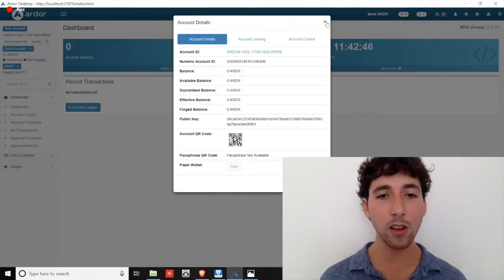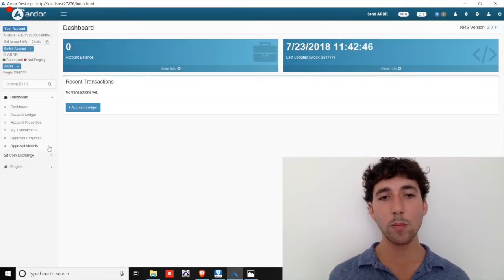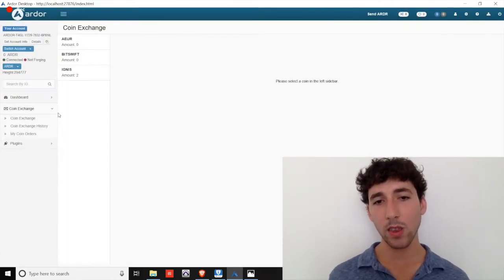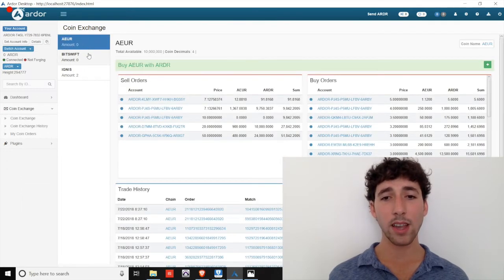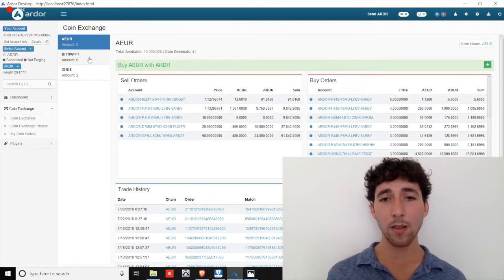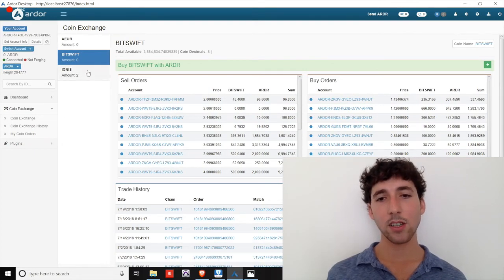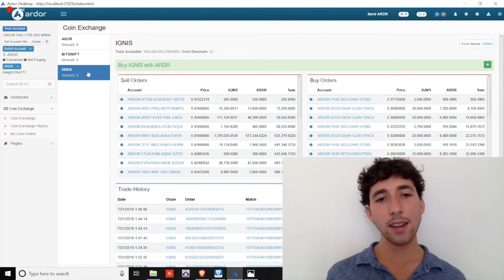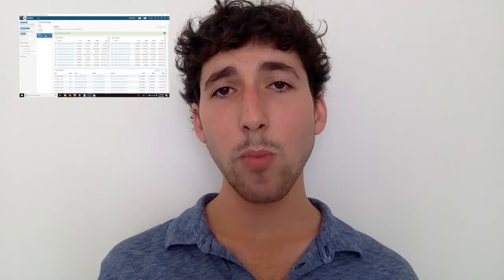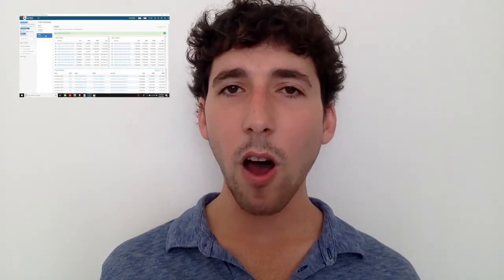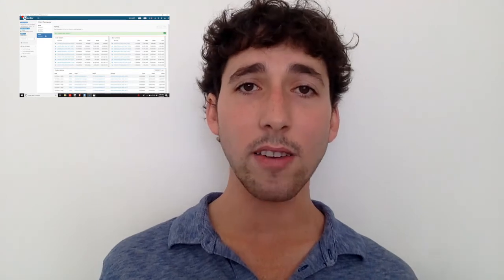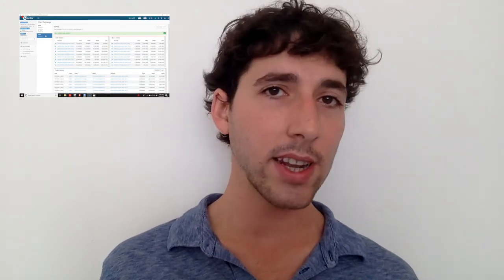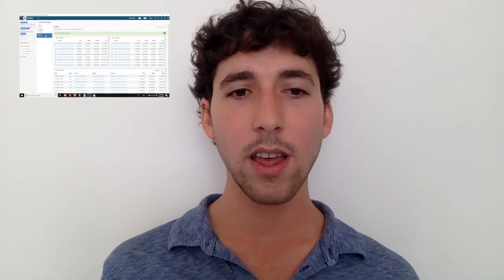Now, let's take a look at the built-in decentralized coin exchange. Here, you can begin trading between Ardor and its three current child chains. AEUR, the 100% pegged Euro coin through Ardor Gate, BitSwift, an extensive technology store and service provider and Ignis, the first child chain and smart transaction powerhouse. An important note about Ardor is the fact that all of its child chains are interoperable, meaning you can trade directly from one to the other without needing to convert to Ardor or any other intermediary token.